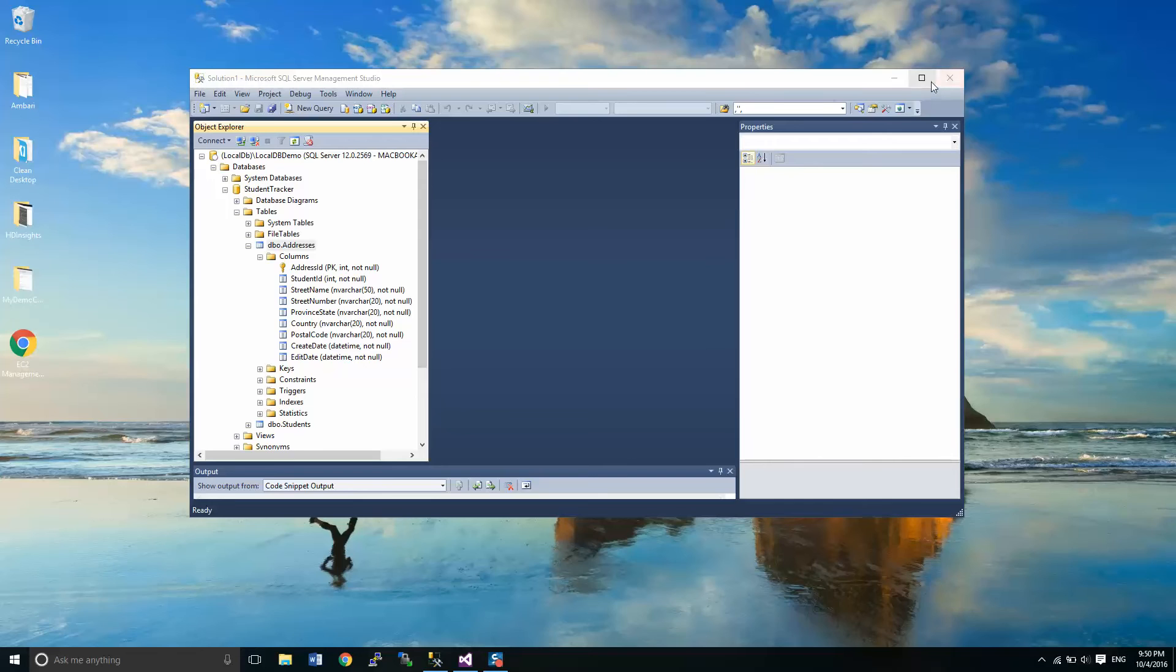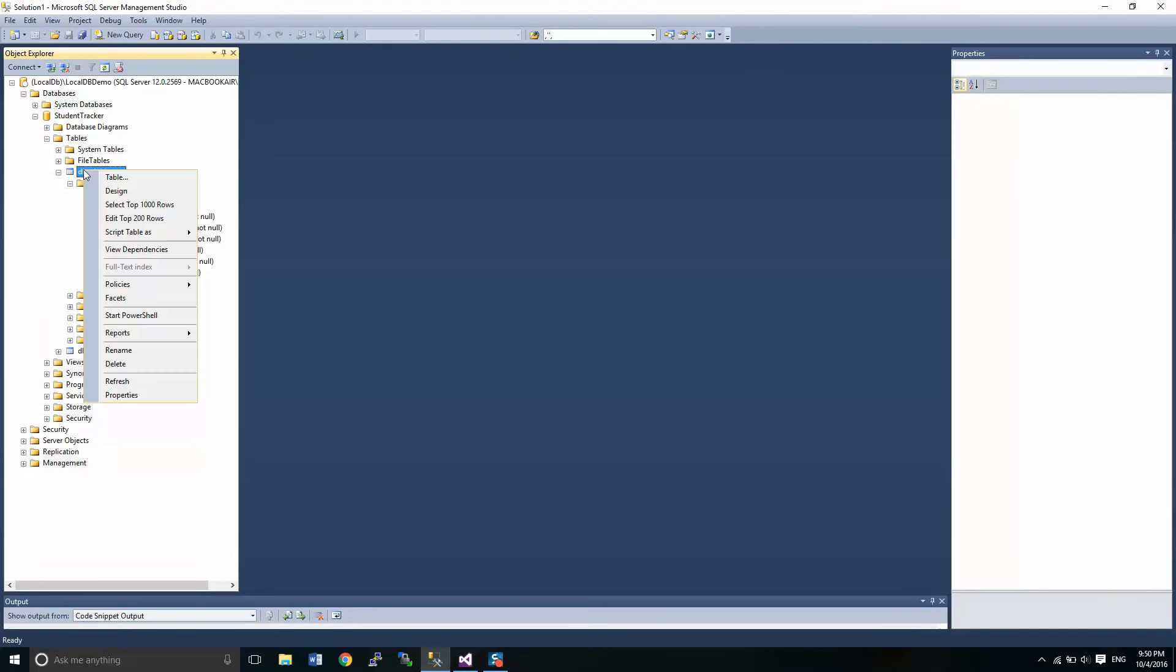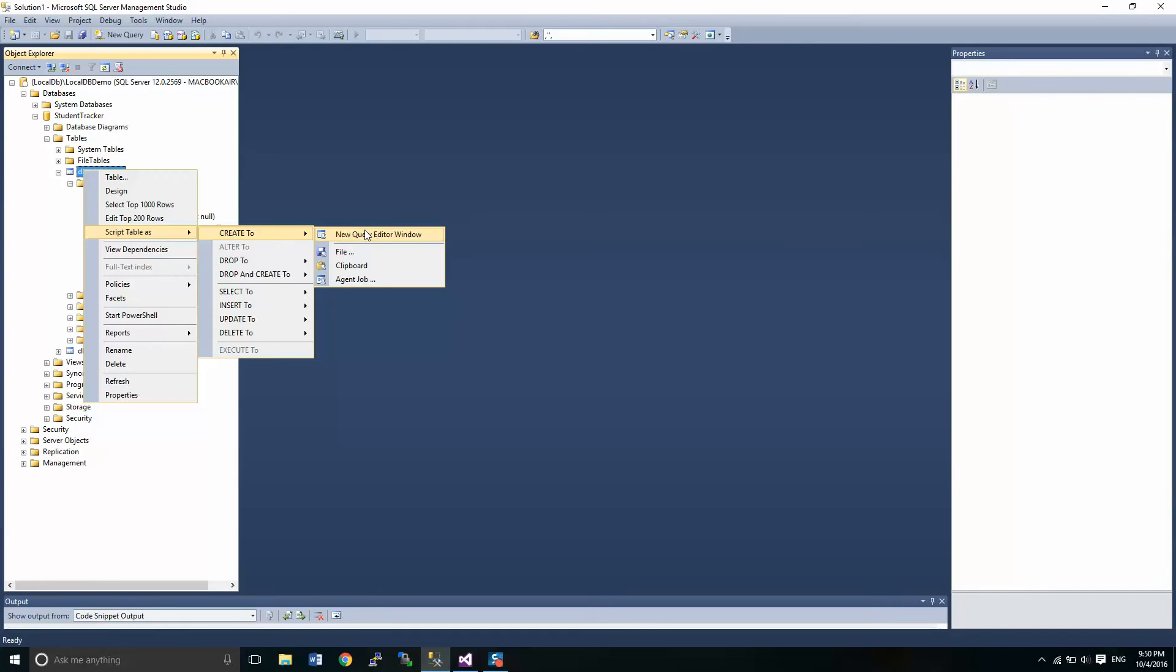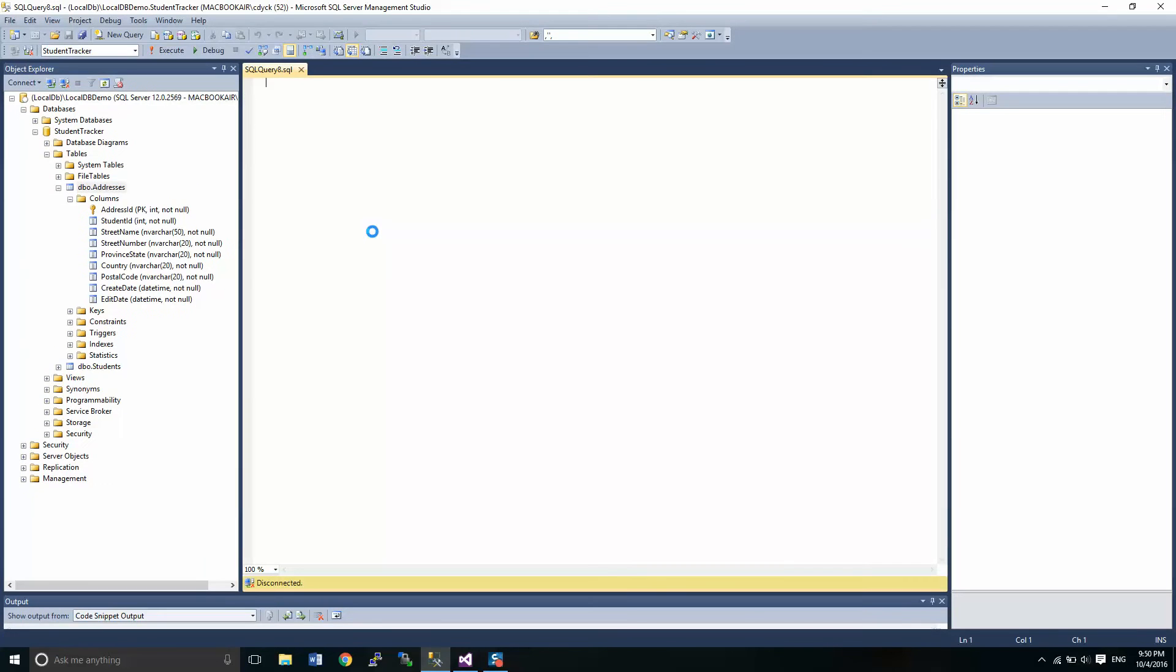We're going to get started by showing you what Microsoft SQL Server Management Studio does when you display the code behind the tables that you've created.